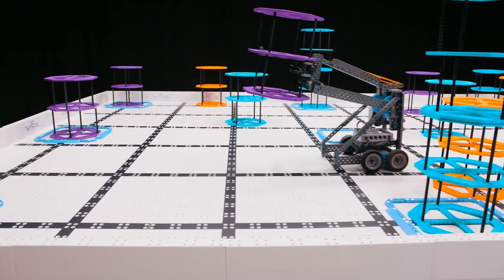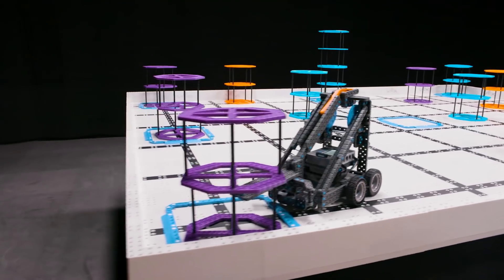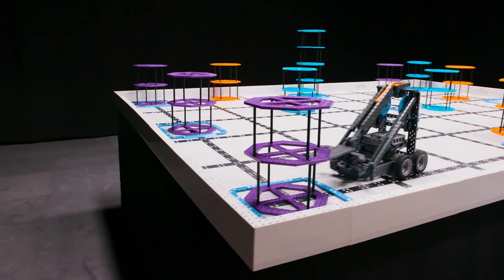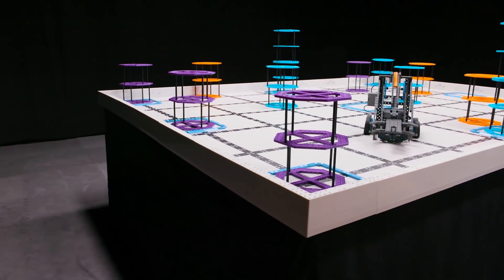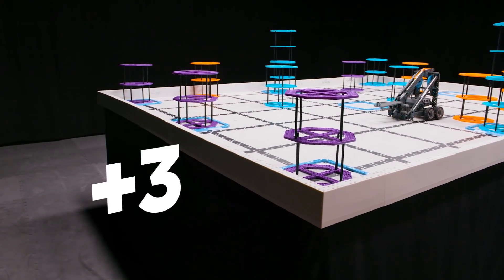If teams score 3 risers of the same color in a row, they will have a completed row, and will earn an additional 3 points.